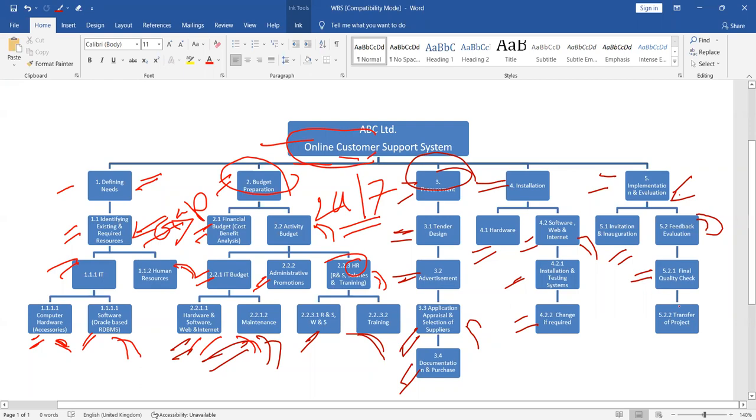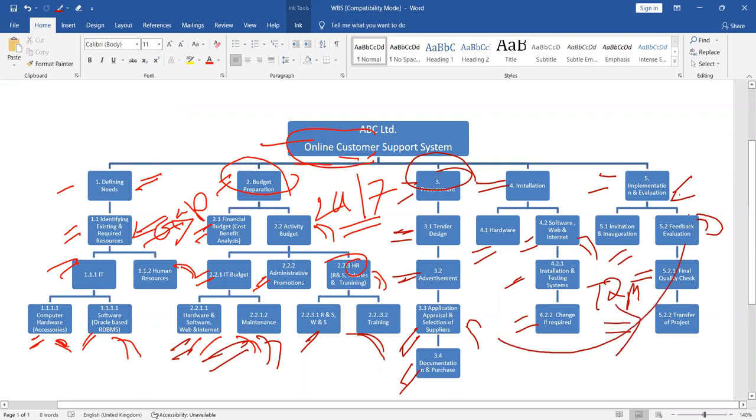And then, final quality check. Some of you have already mentioned TQM, following TQM, final quality check. And once it is really successful, now the time to transfer the project to the owner of the FVC Limited.